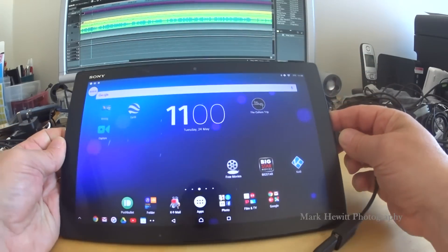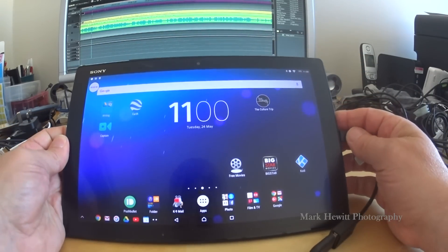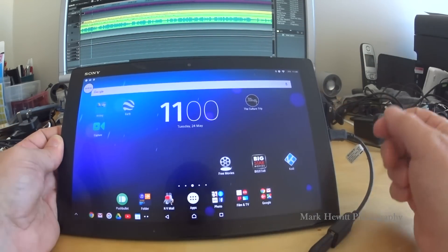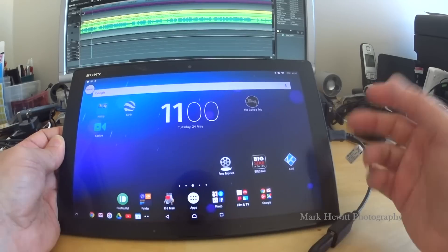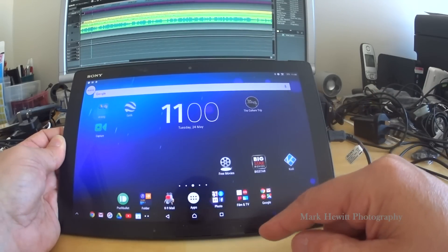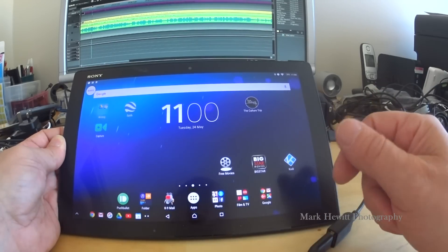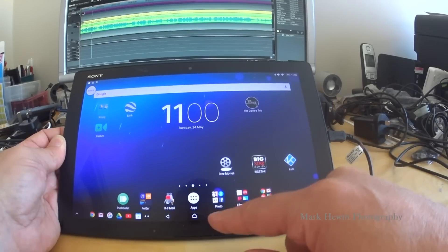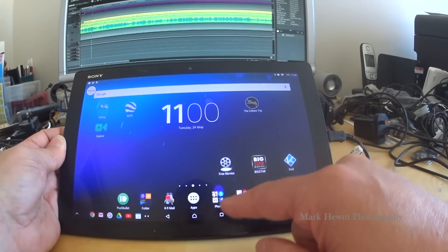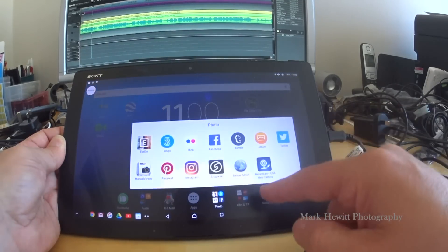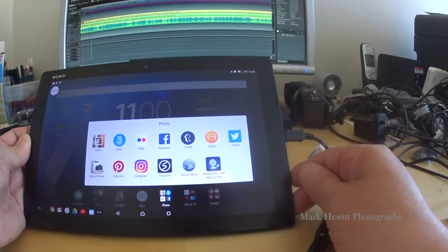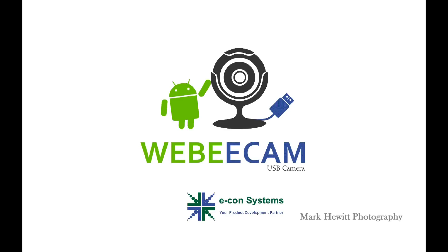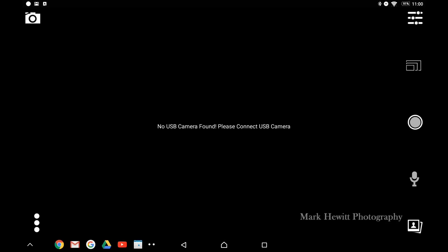Now you need a piece of software for this to be able to record stuff, and the one I use is off the Play Store because it's an Android device. I forgot what I'm doing. Okay, it's the webcam USB thing which I've got there. I think it's about $4.99.